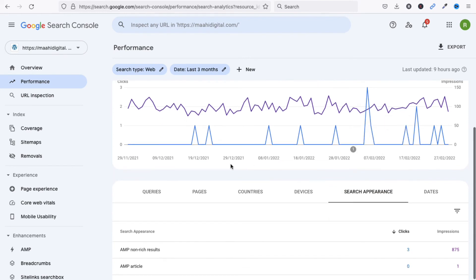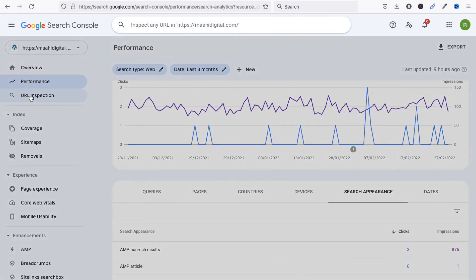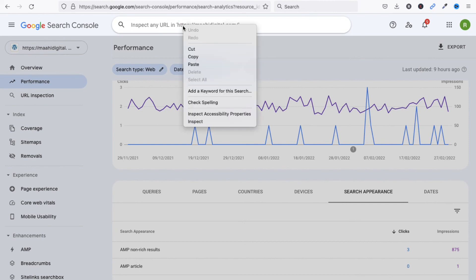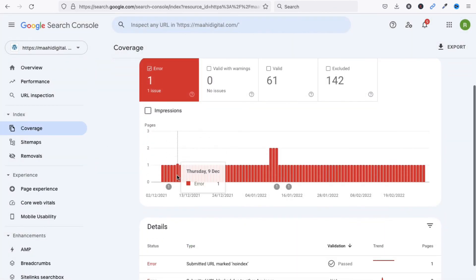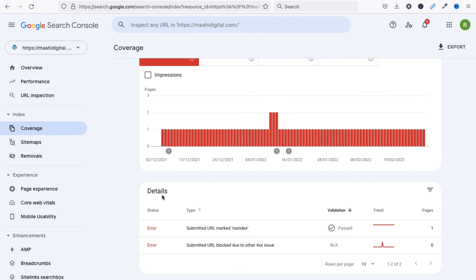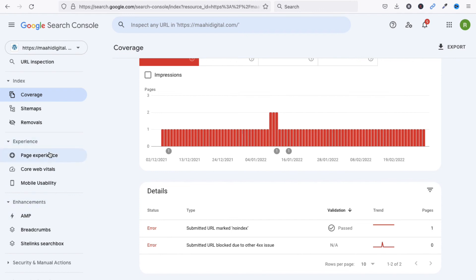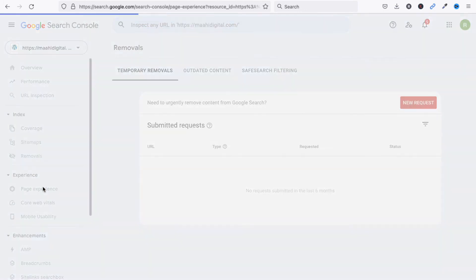You can also see countries where your blog is searched most, and devices used. There are multiple things you can find here. You can inspect any URL, add another URL, and under Coverage you will see any errors, warnings, valid pages, and URLs marked as not indexed, which you can resolve from here.